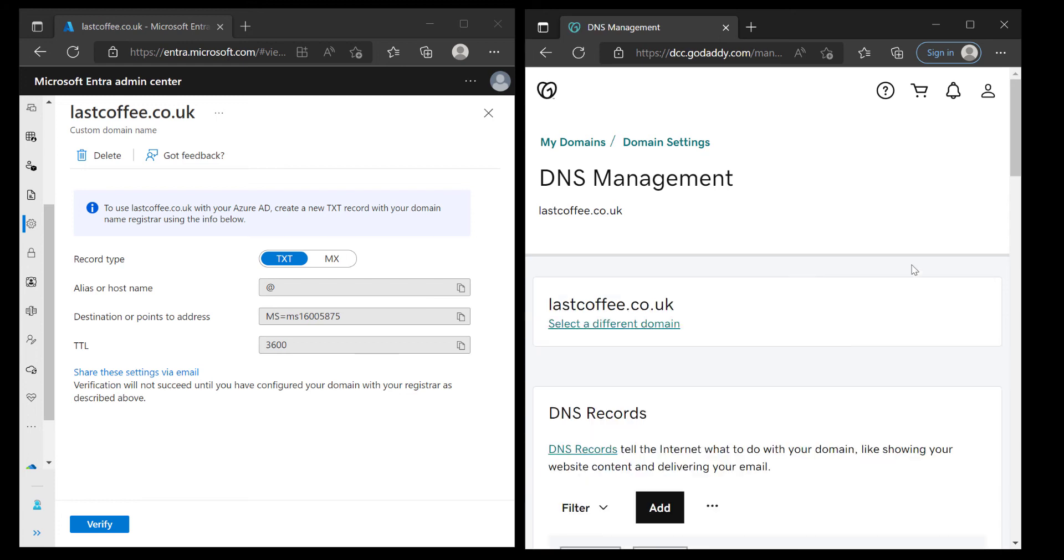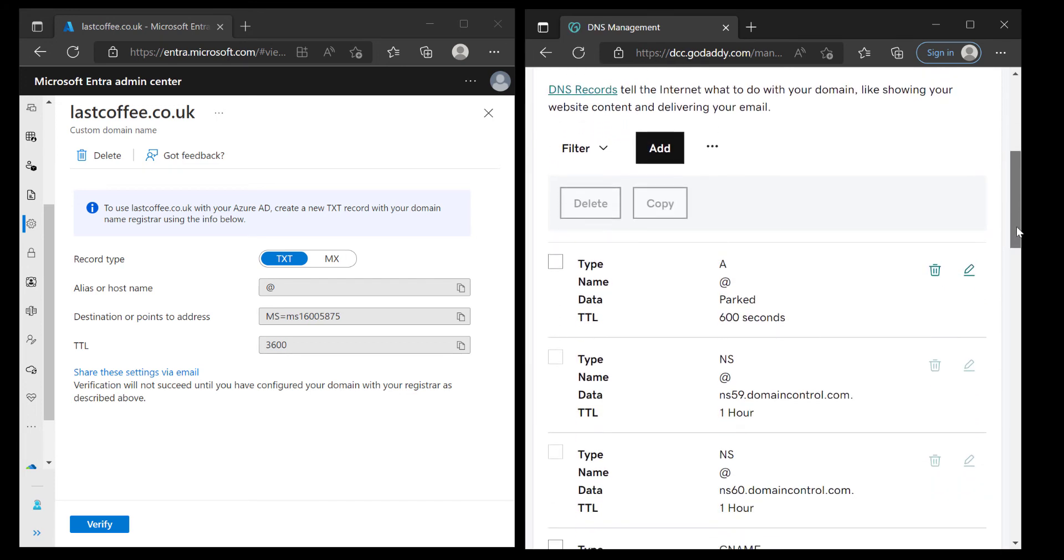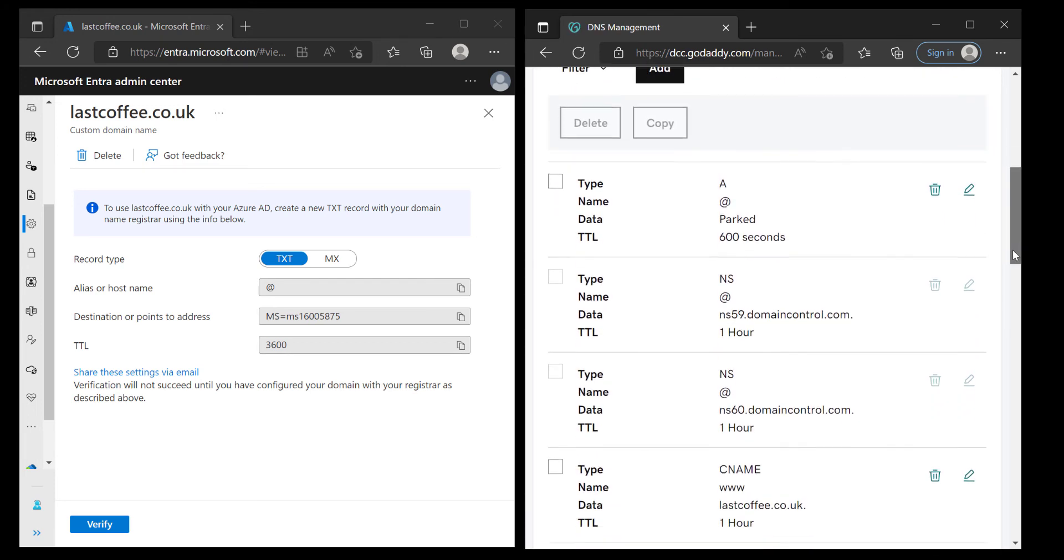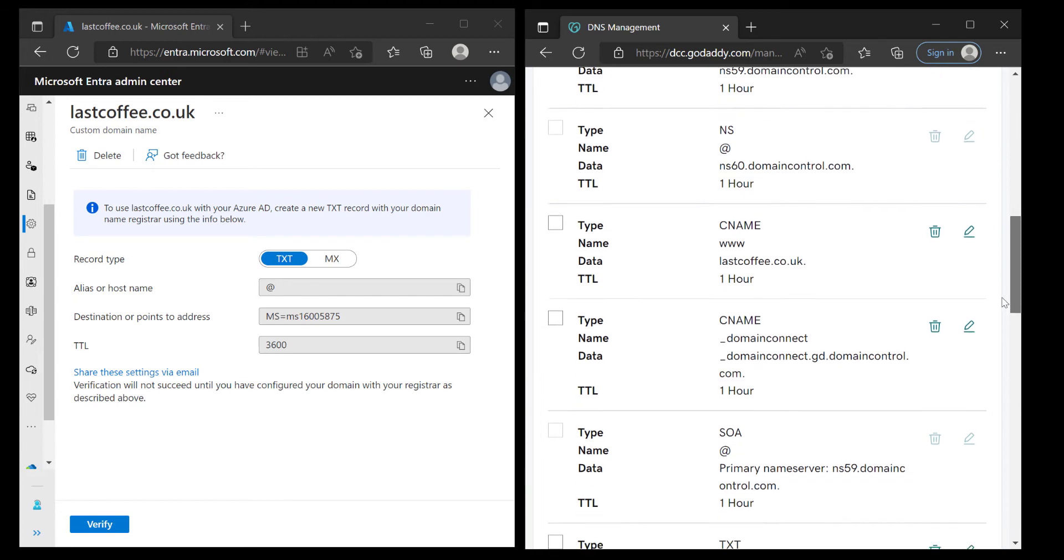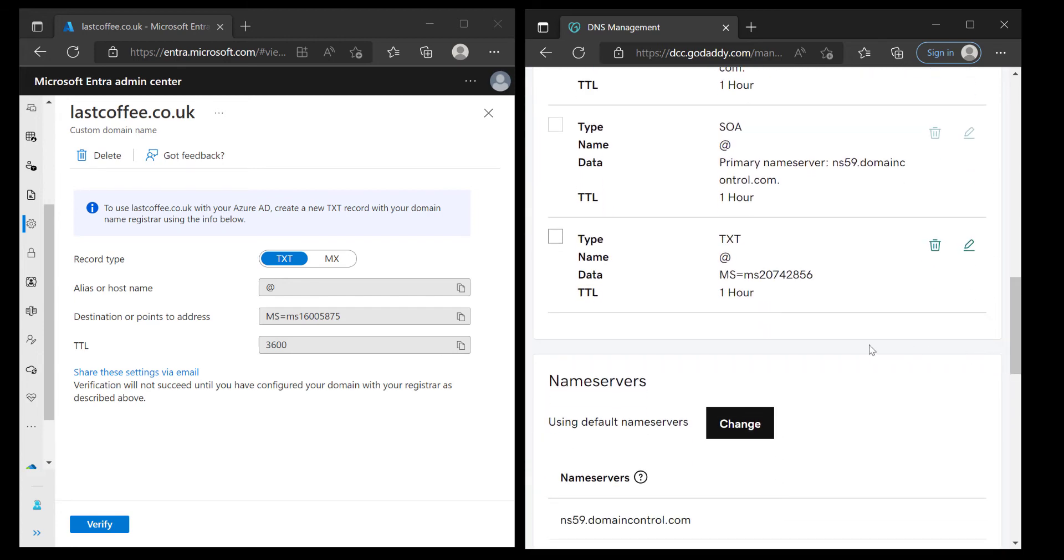Now I do actually already have a text record pointing to at because I have had this domain attached to a different tenant in the past, but that's all deleted now. So in this case I really want to just edit this DNS entry in that portal.